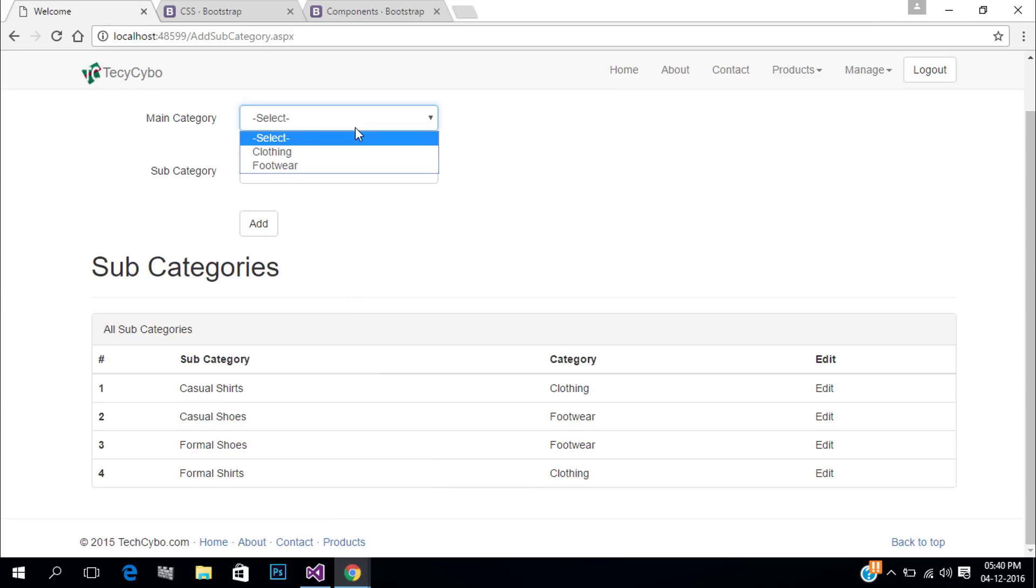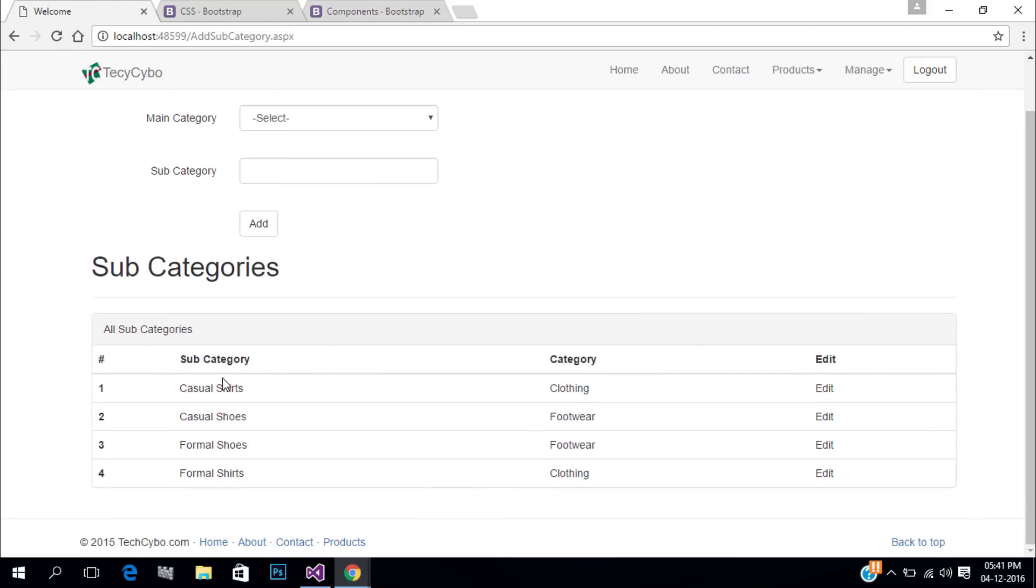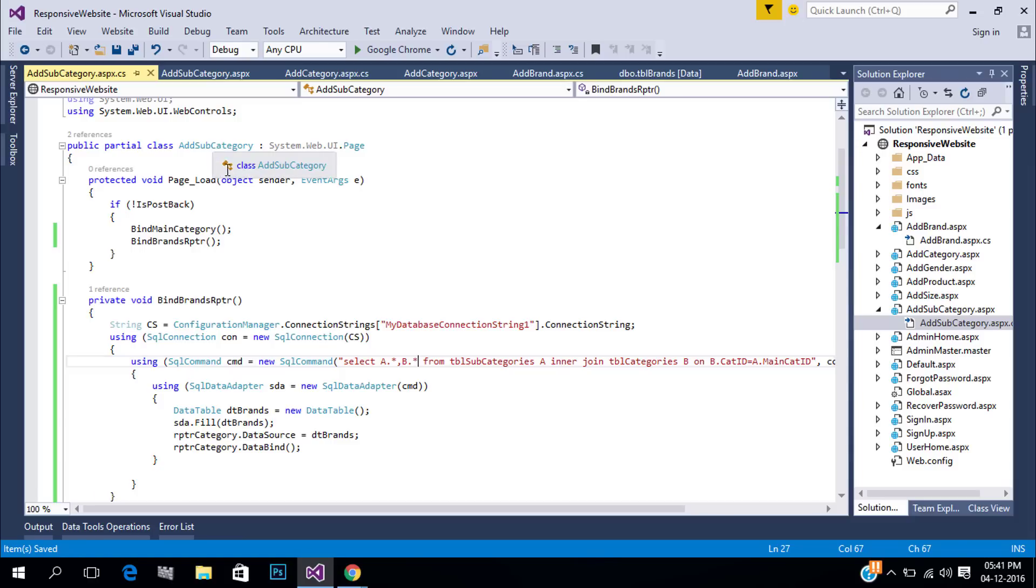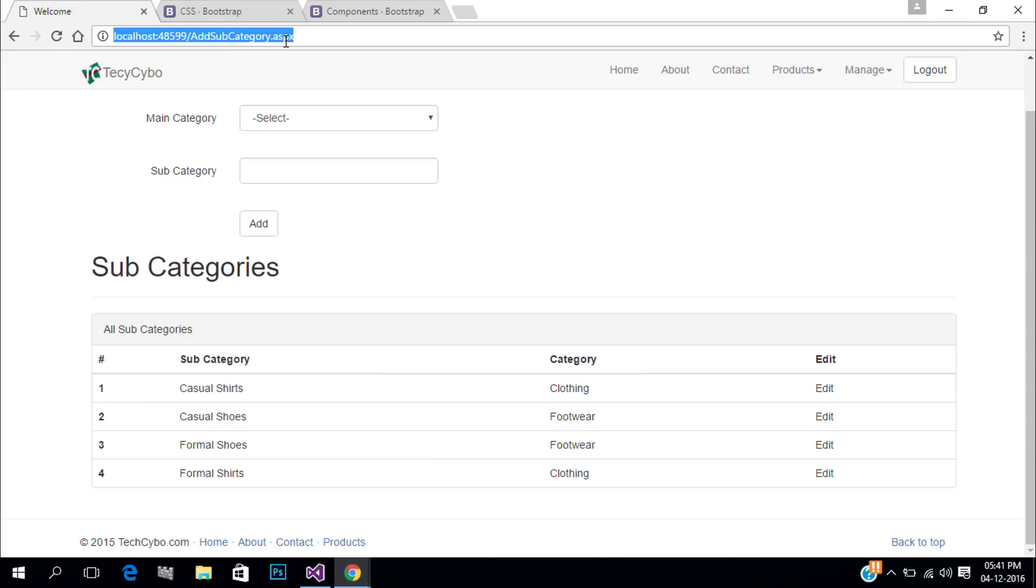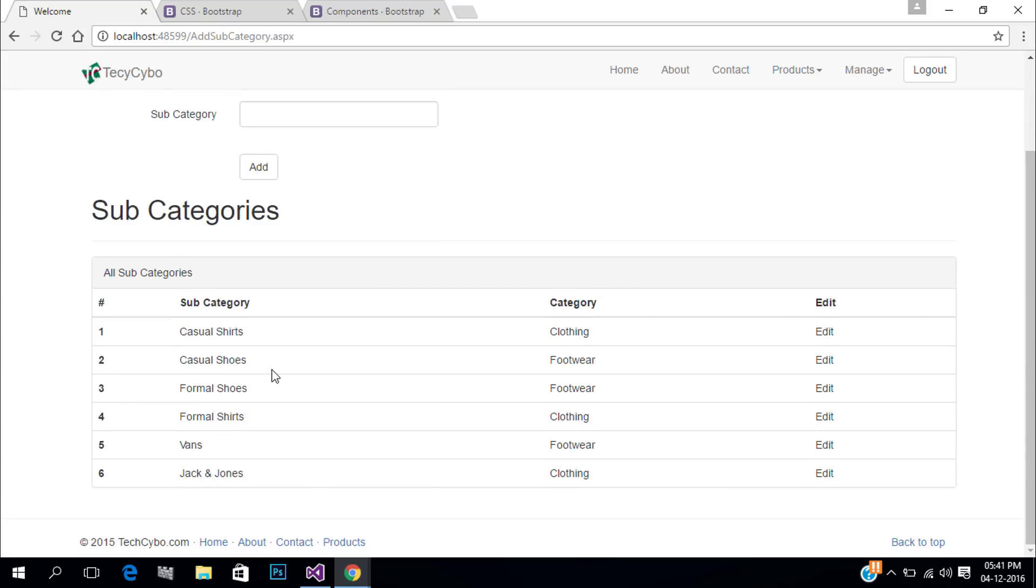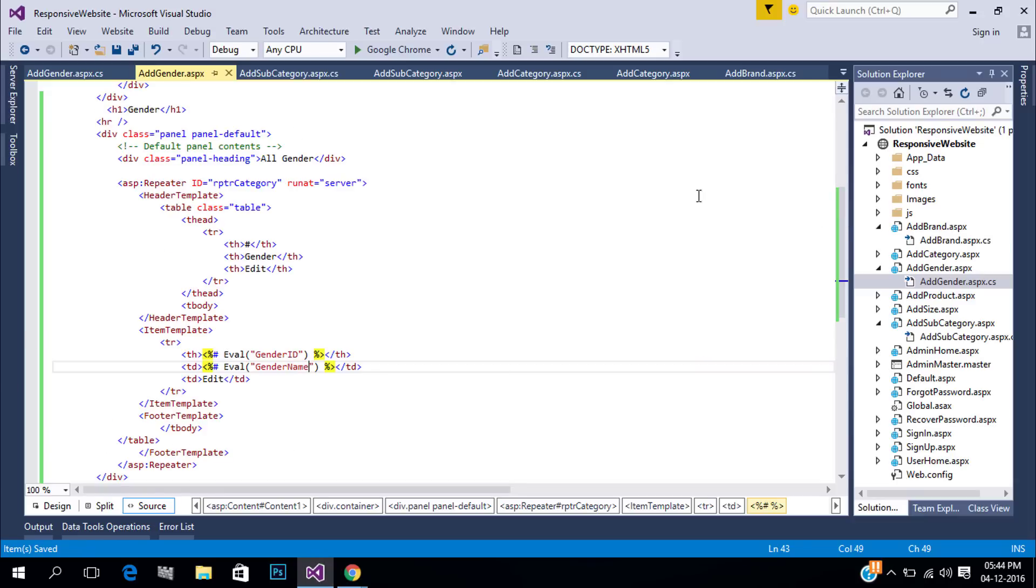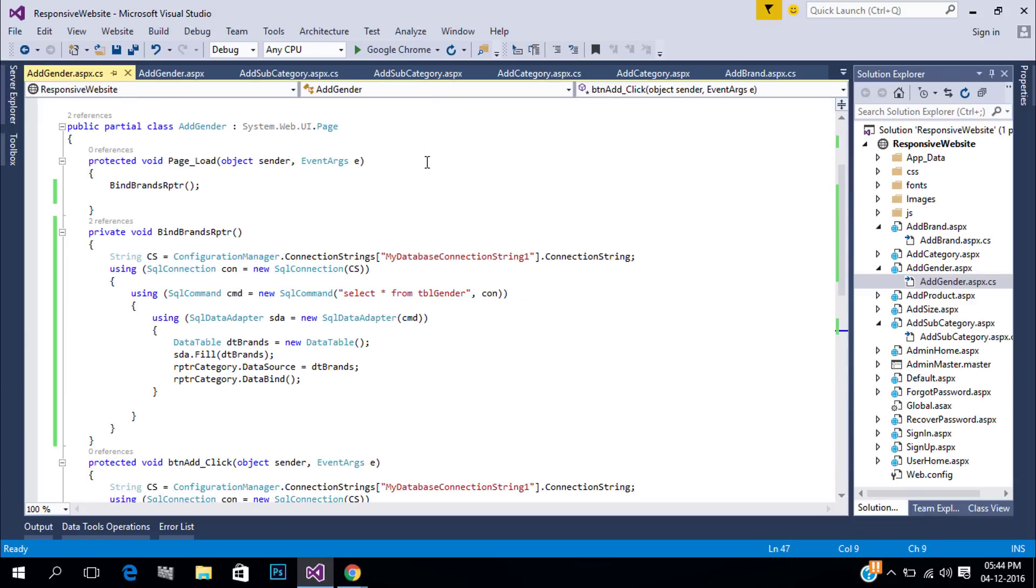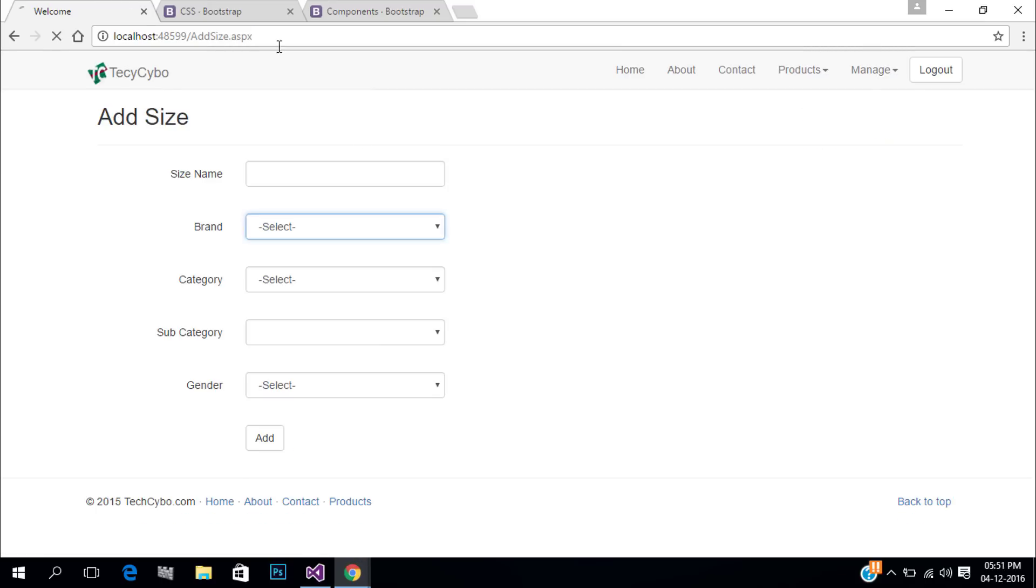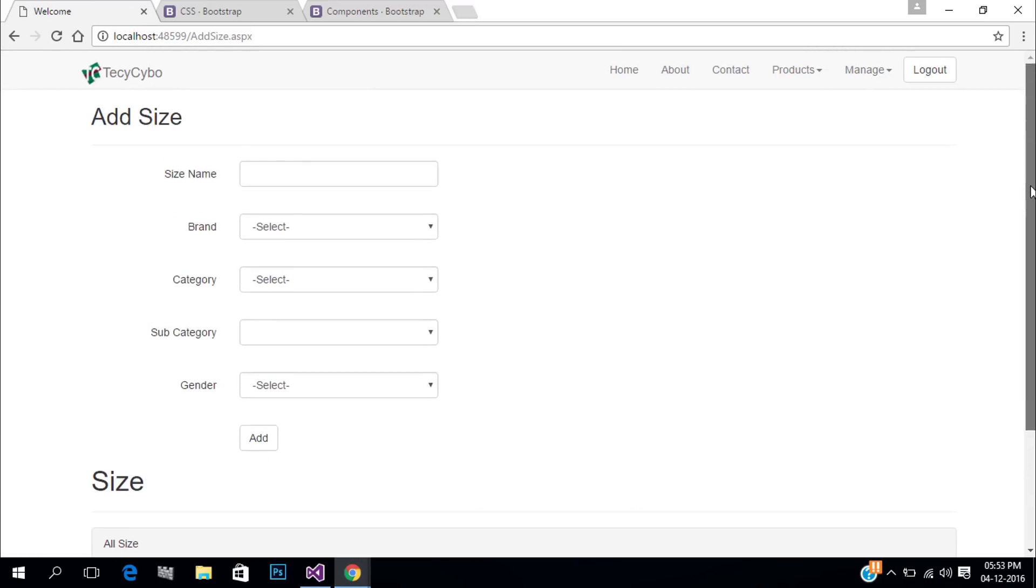Now if we added new data it's not showing in the table. So add the bind function at the end of the button click event.